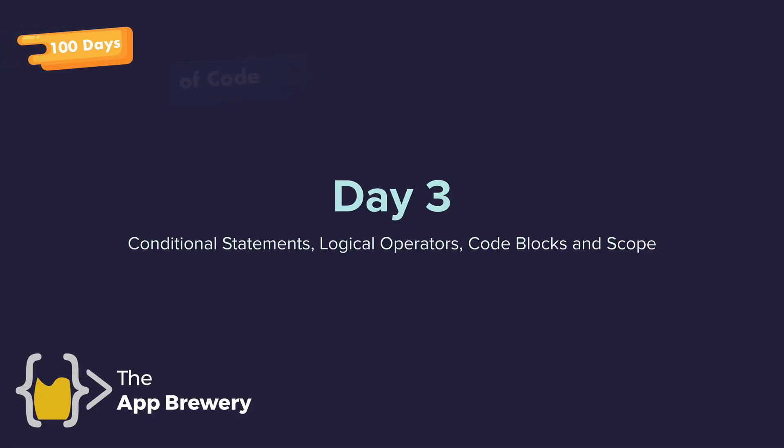Hey guys, welcome to day three. Today you're going to learn all about conditional statements, if, else, elif, logical operators, code blocks, scope, global and local namespacing, and a whole lot more.